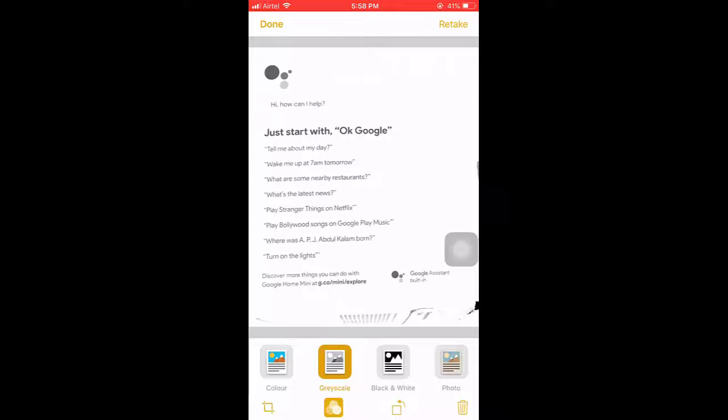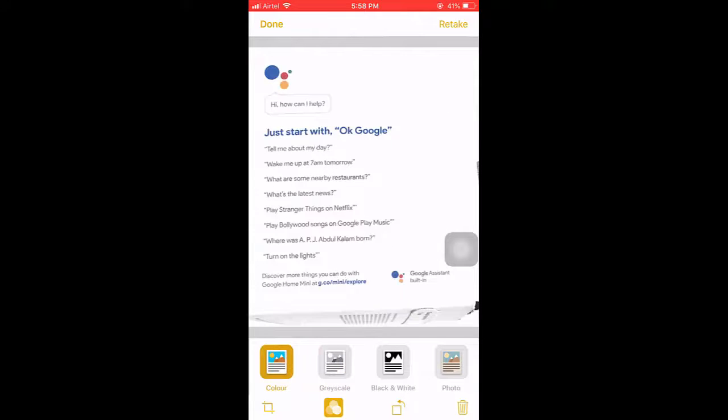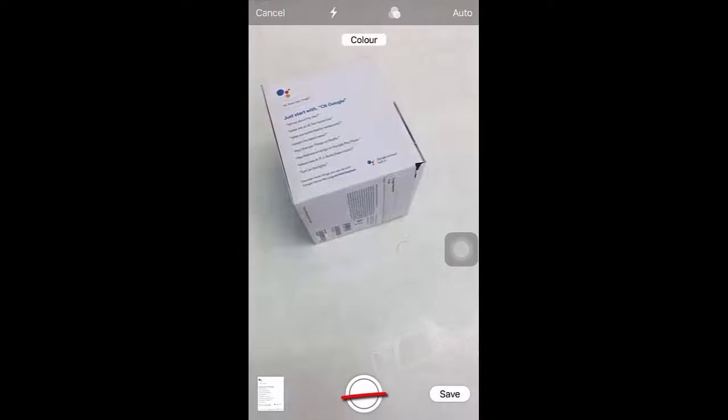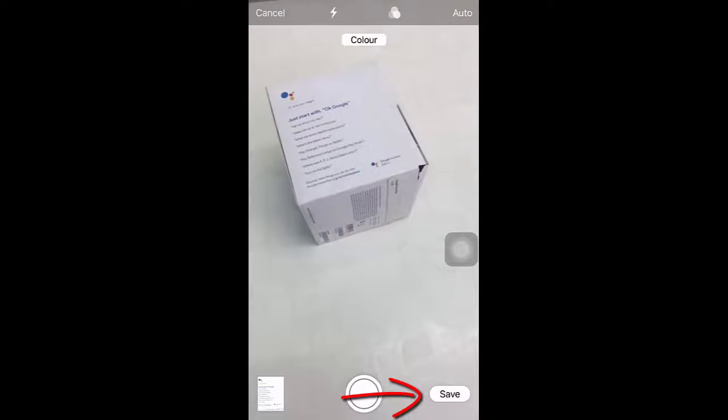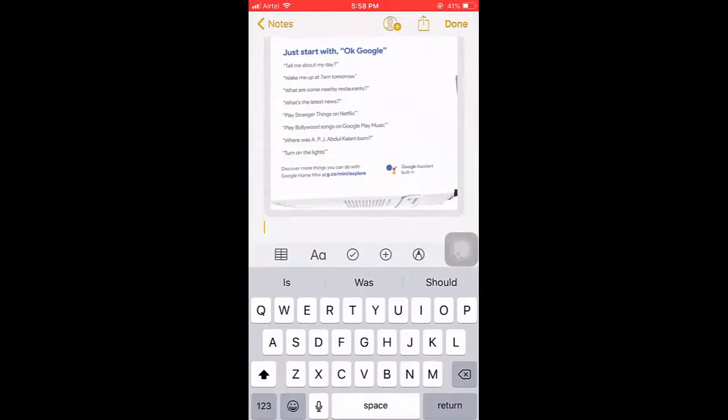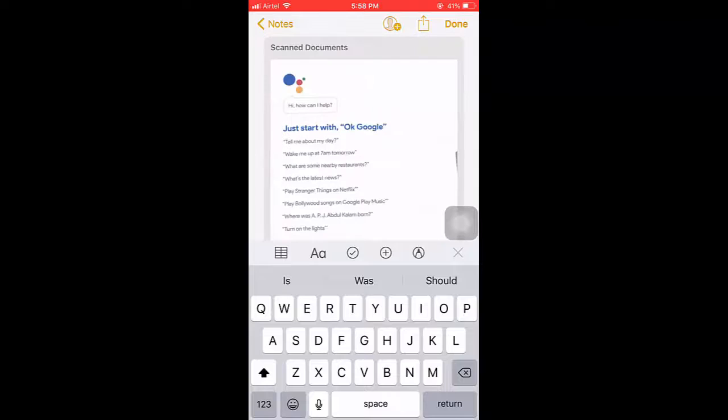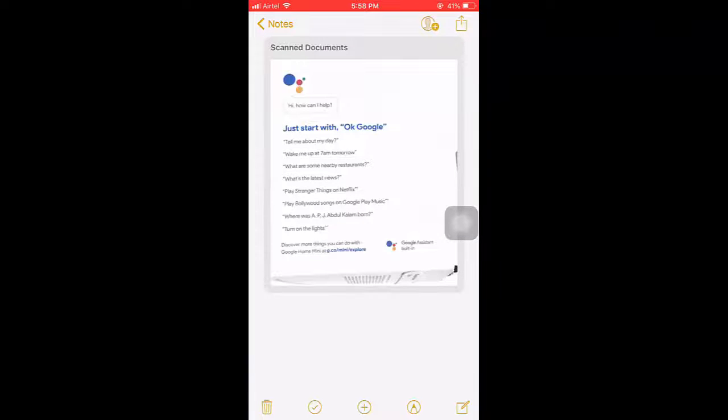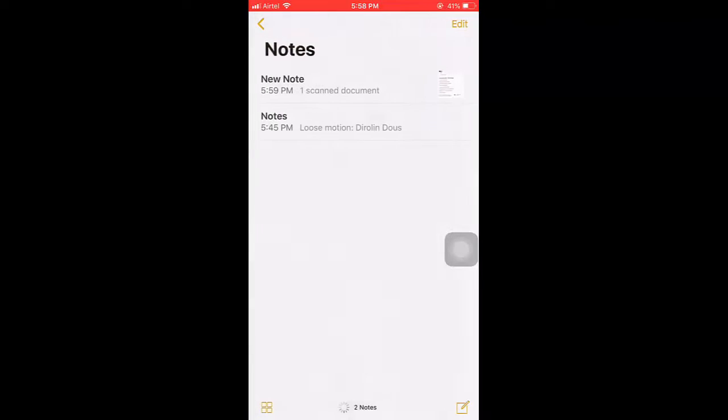So if you want you can change the color, you can rotate the picture, and after this you can save it and done. Tap on done and this file will save on your notes.